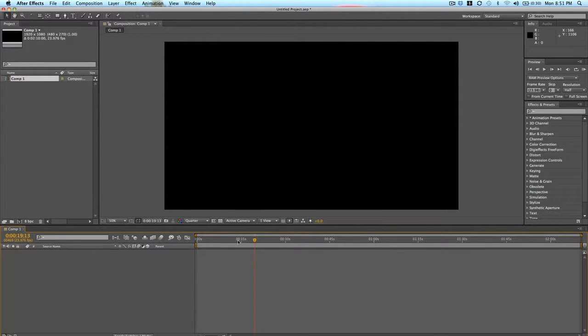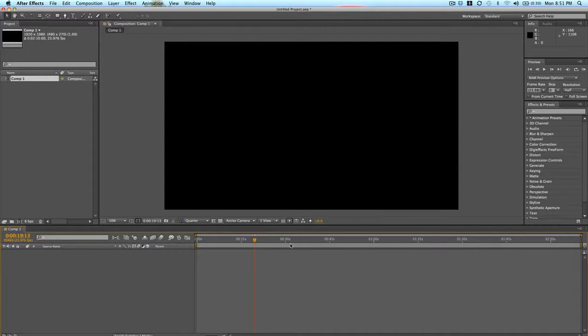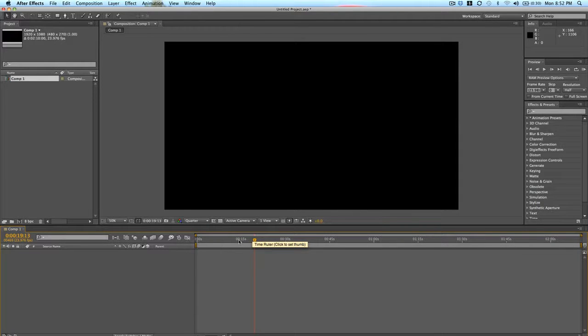You can see here the numbers depending on how big or small your, or long or short your project is. You'll see different time up here. Mine is over two minutes, so you see zero seconds, 15 seconds, etc.